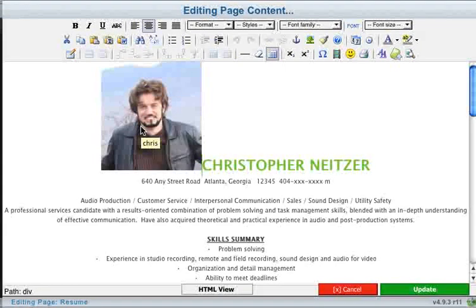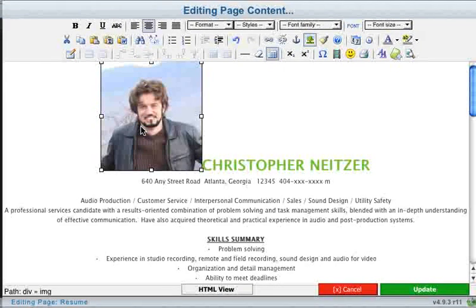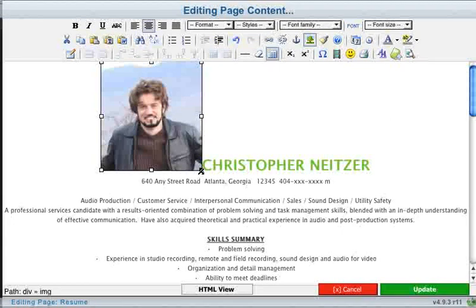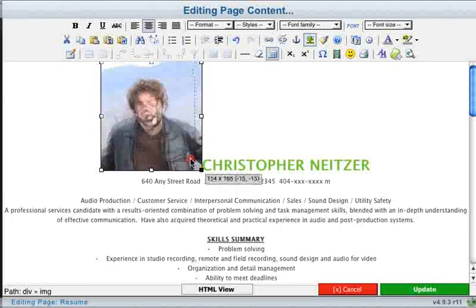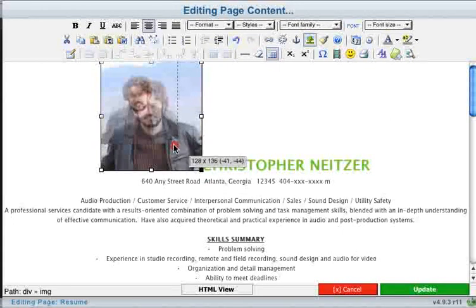This image is a bit large though, so I'm going to scale it down a bit. To do this, click on the image, and now you can drag the borders of your image to the size that you want.